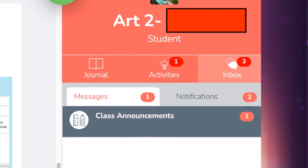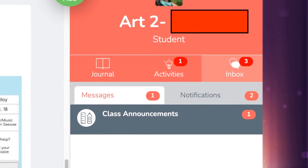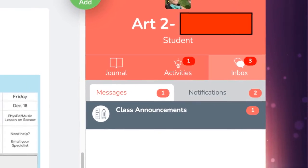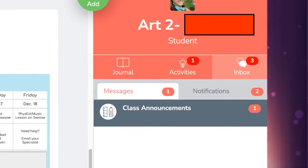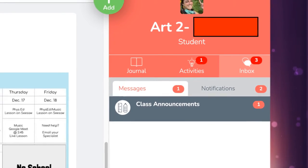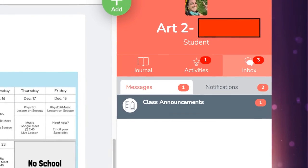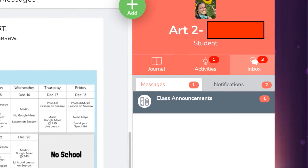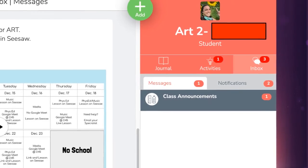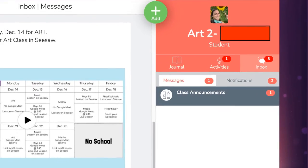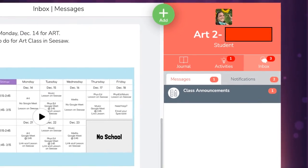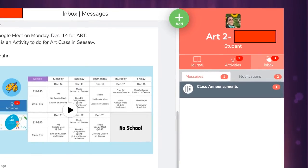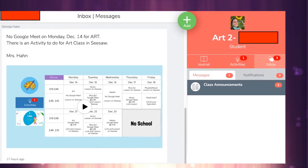The last thing I want to show you is the inbox. Where it says inbox, you will see different messages that myself or other teachers have presented to you. Sometimes it's information about Google Meets. Sometimes it's information of how to do your project.